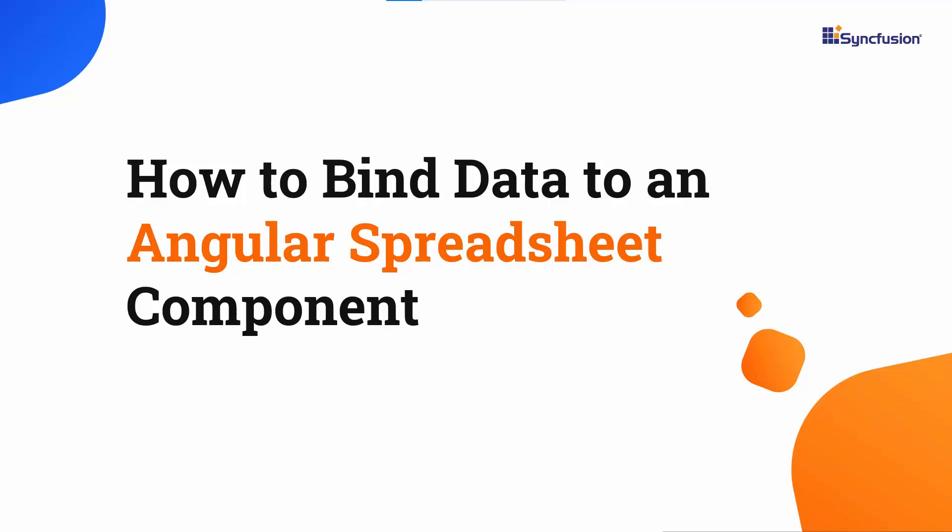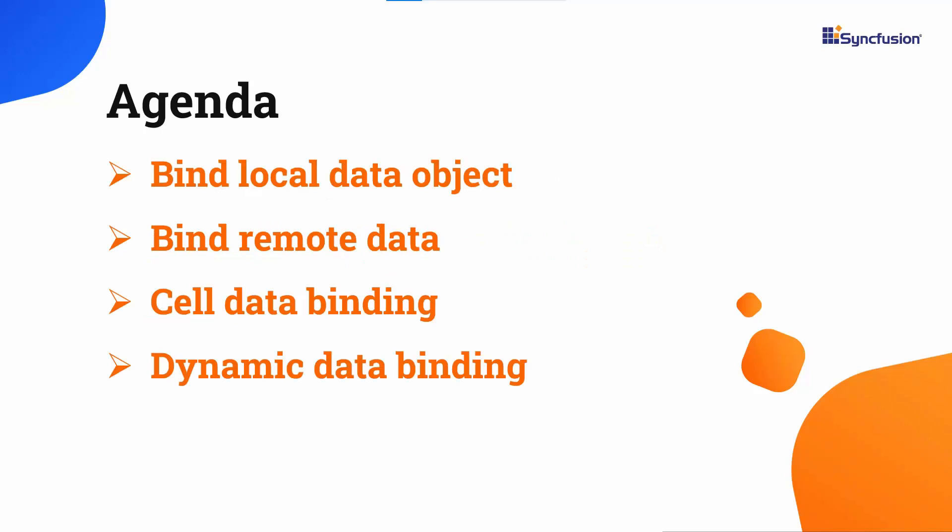Hi everyone, welcome back. In this video tutorial, I'll show you how easy it is to bind local and remote data to an Angular spreadsheet component. I will also show you how to bind data to individual cells in a sheet and change the data source dynamically with a button click.